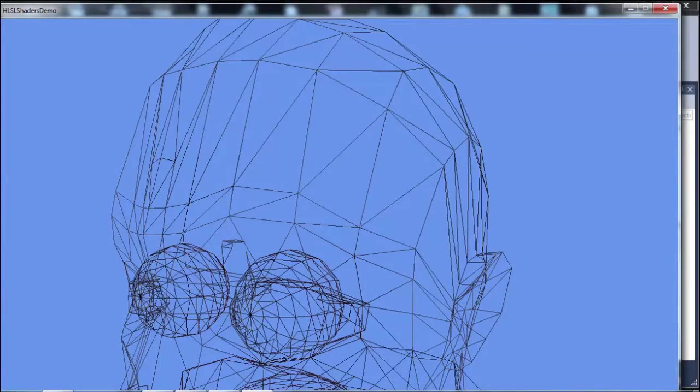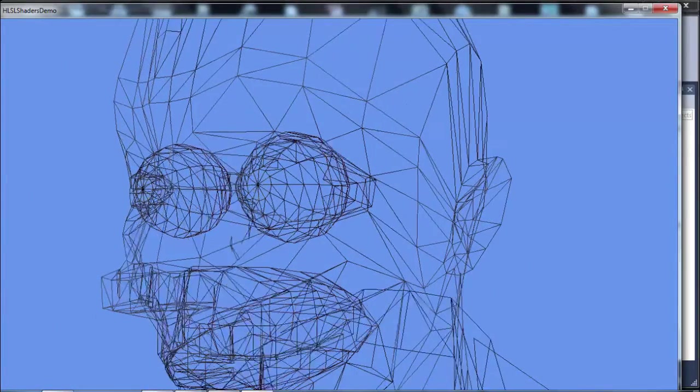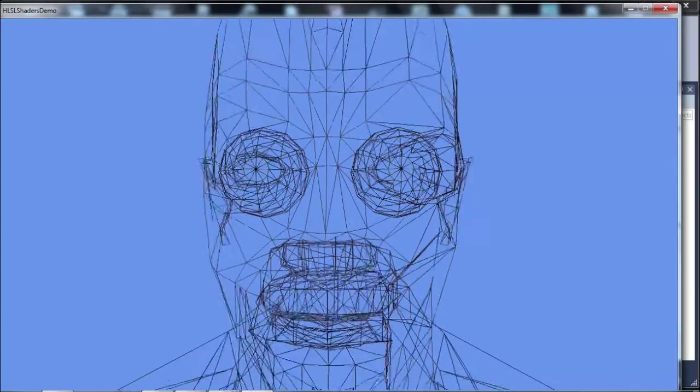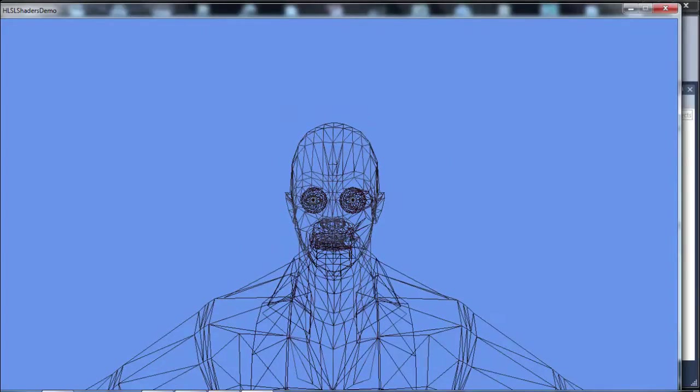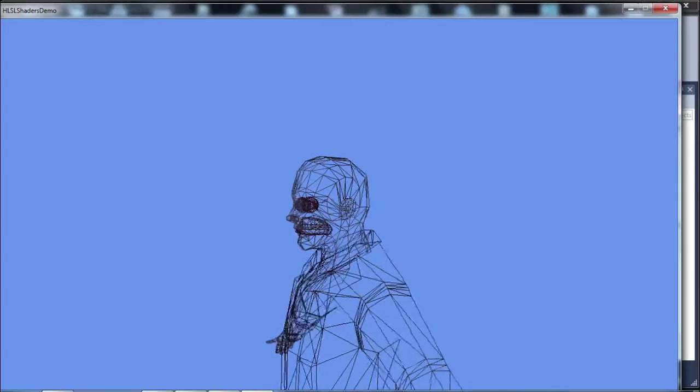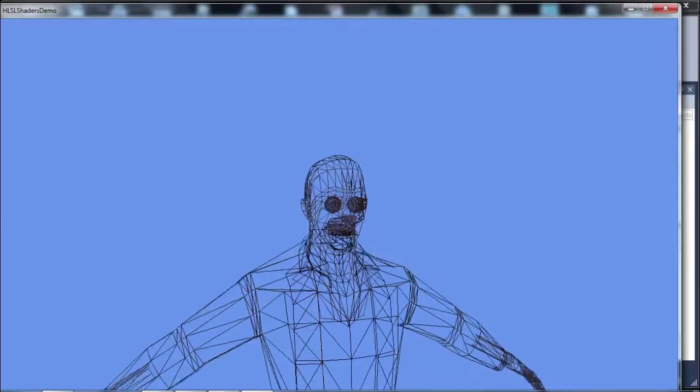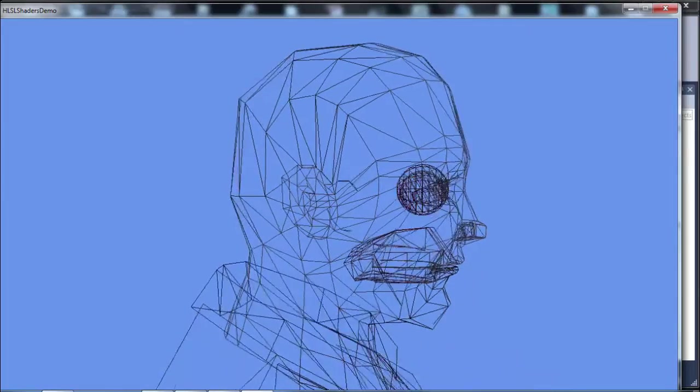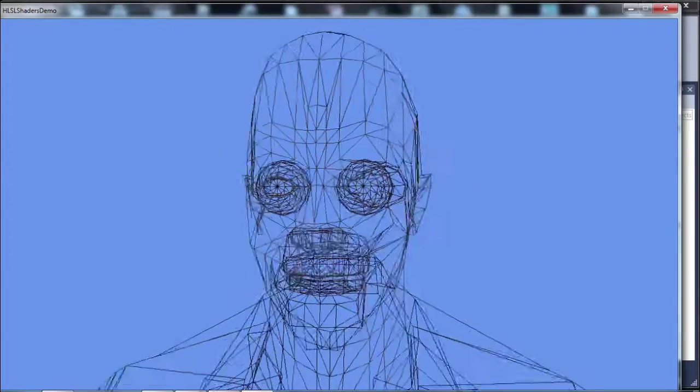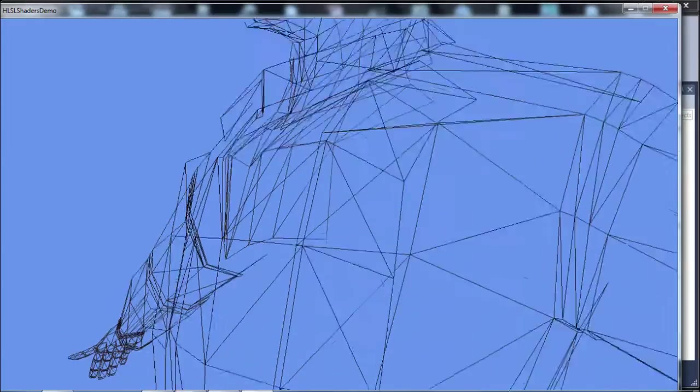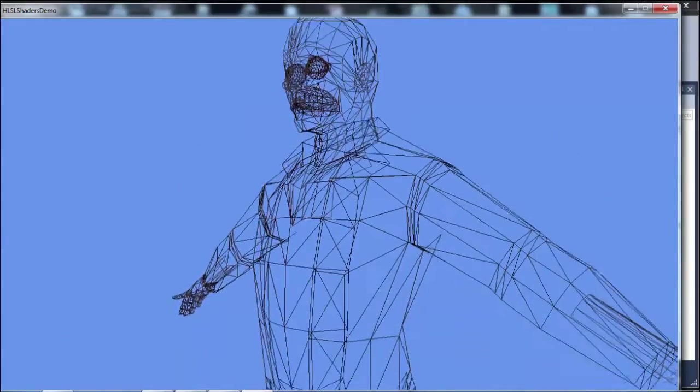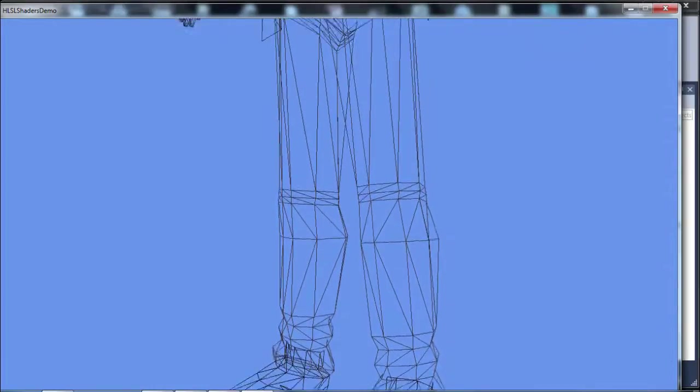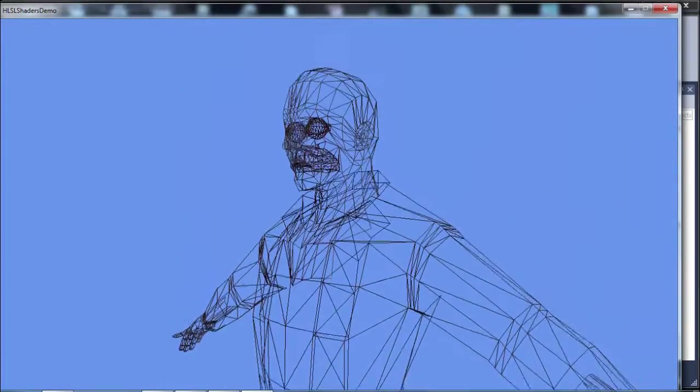We may at some point talk about models and separate sub-meshes within models. But this model basically consists of the body mesh, body model. I think the mouth is actually attached to the body. The eyeballs are actually separate meshes so that he can look in different directions. Everything else, I think, in this model is all just one mesh, one model.